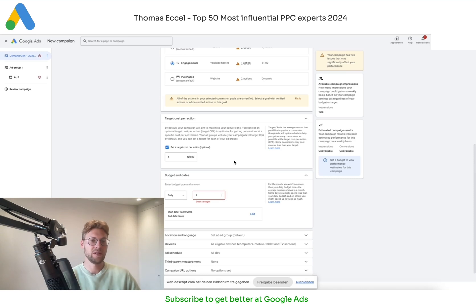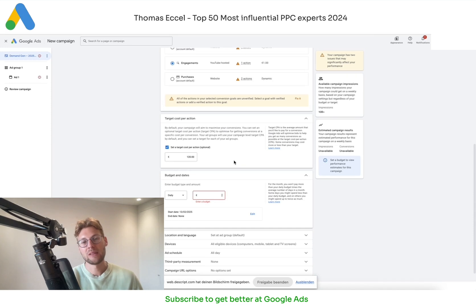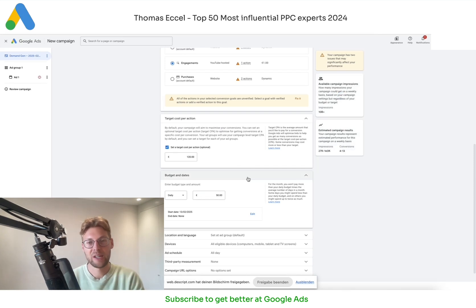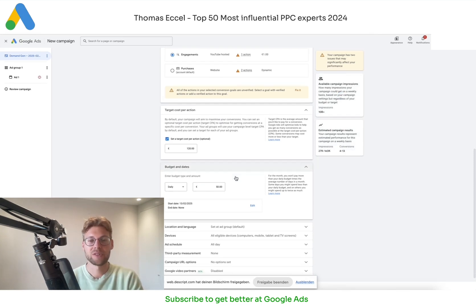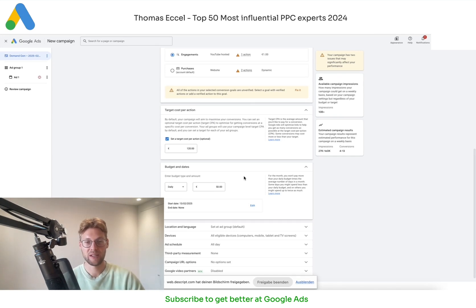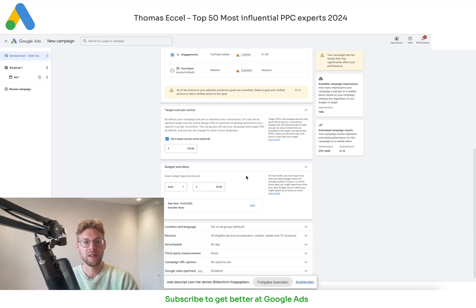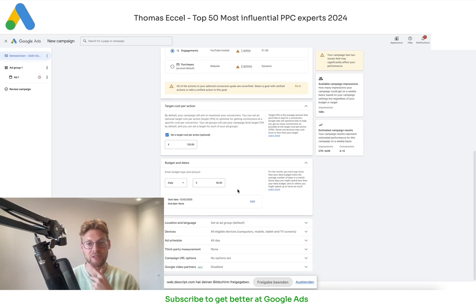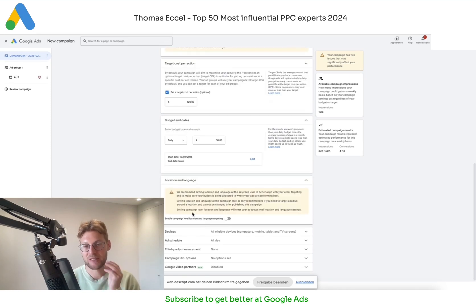Daily budget is obviously how much you want to spend per day. I normally recommend a minimum of 50 euros a day for a demand gen campaign in the beginning, and if you have more budget that's better, because the campaign needs a lot of data. It's a very heavy machine-learning-driven campaign, like PMAX — the more budget it has, the better it will get and the more conversions it will generate for a lower price. But 50 in the beginning is fine.